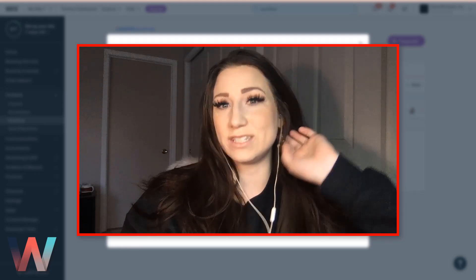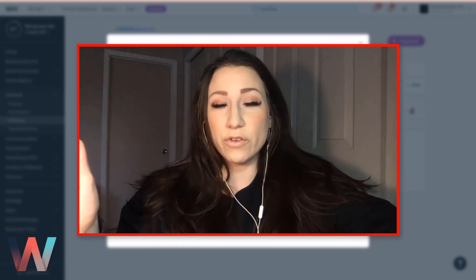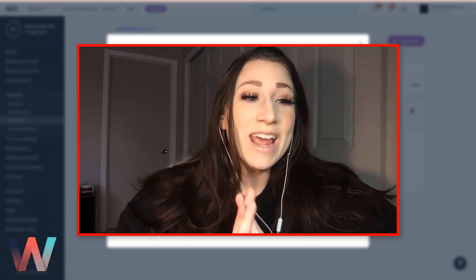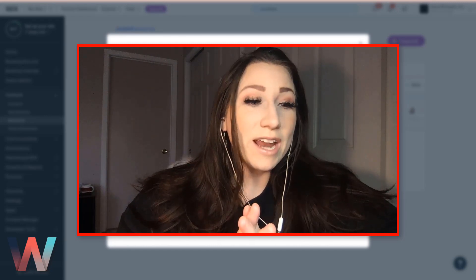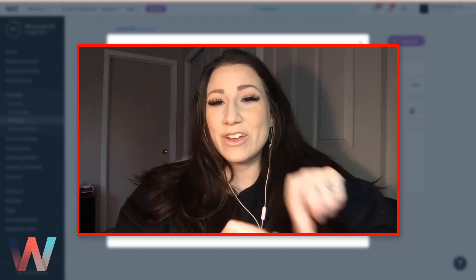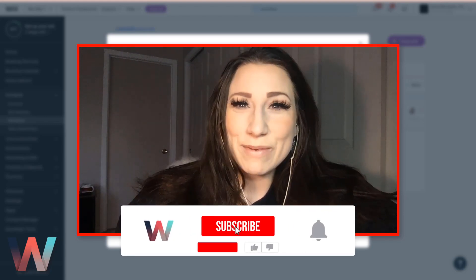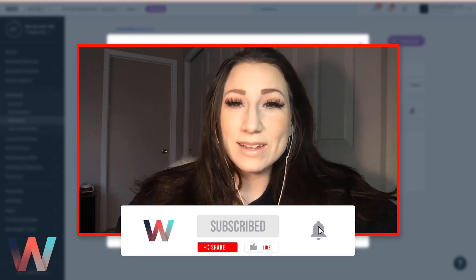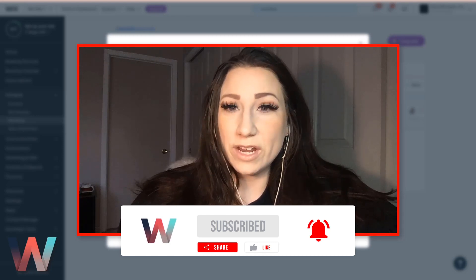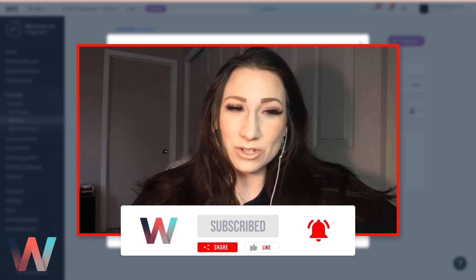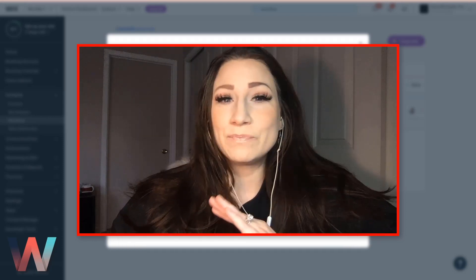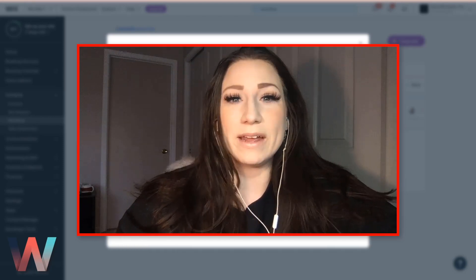This is going to be an overview for those of you who have not yet worked with the Workflows option. If you haven't already, please go ahead and click on the Subscribe button as well as the bell so you get notified when a new video drops here on the Wix Training Academy channel. And without further ado, let's dive into today's topic.